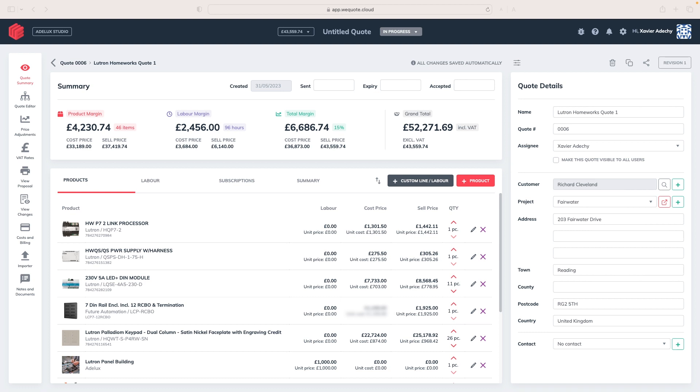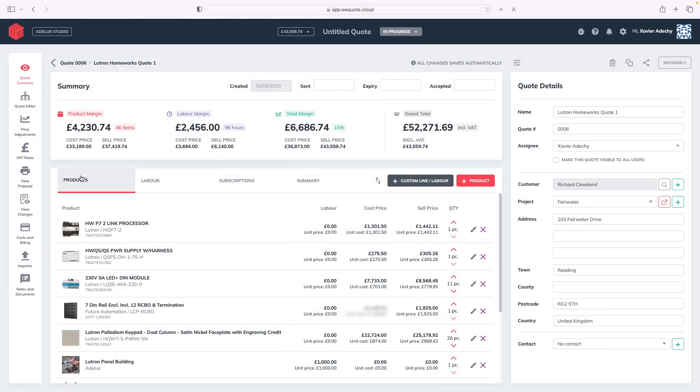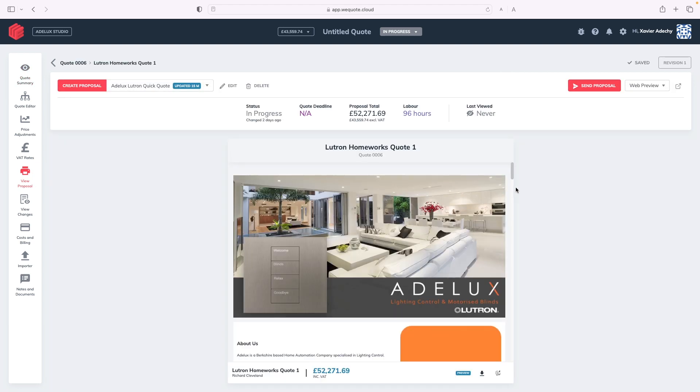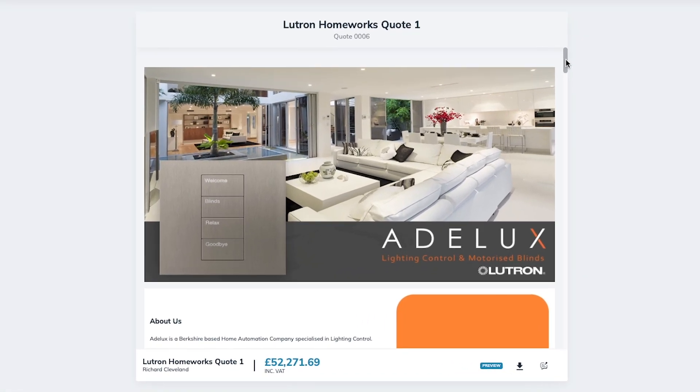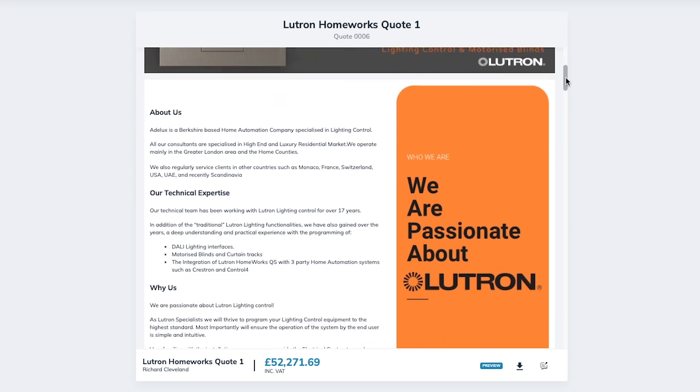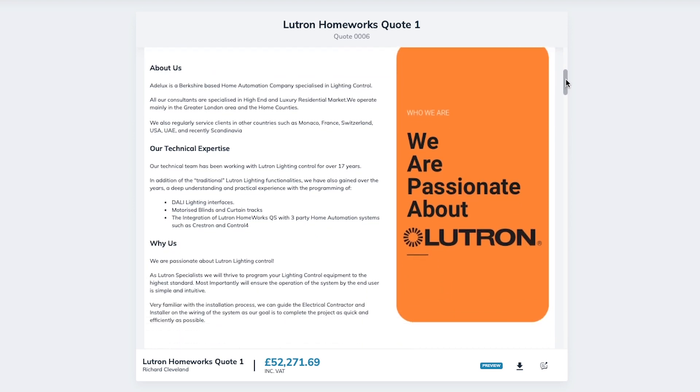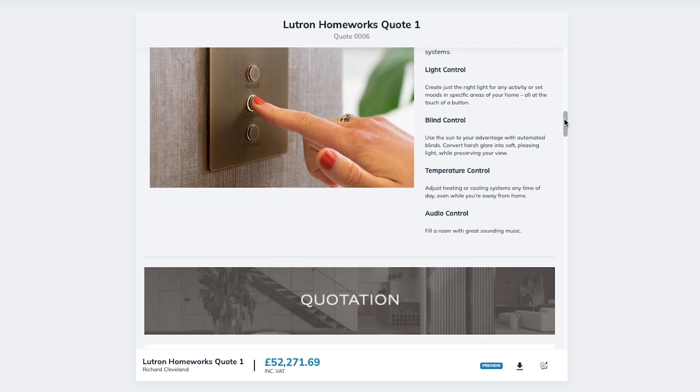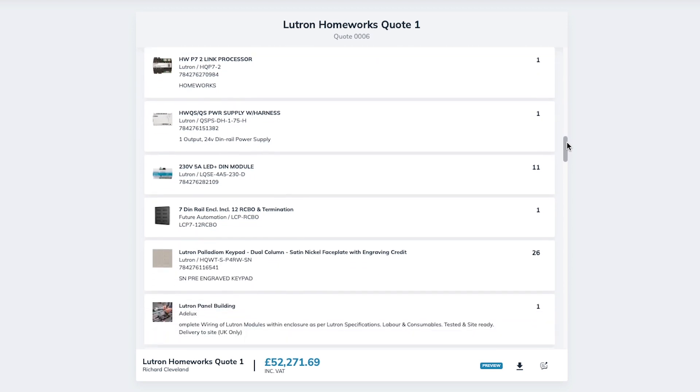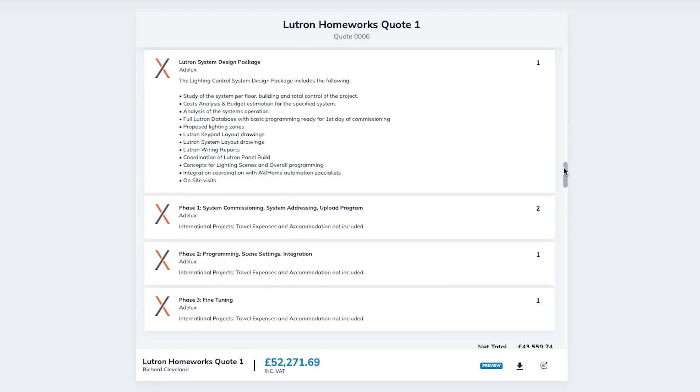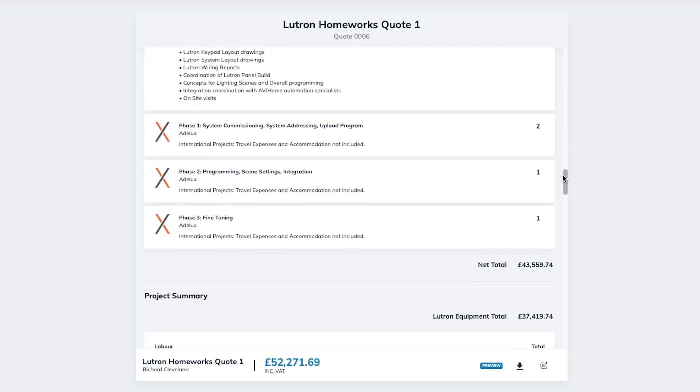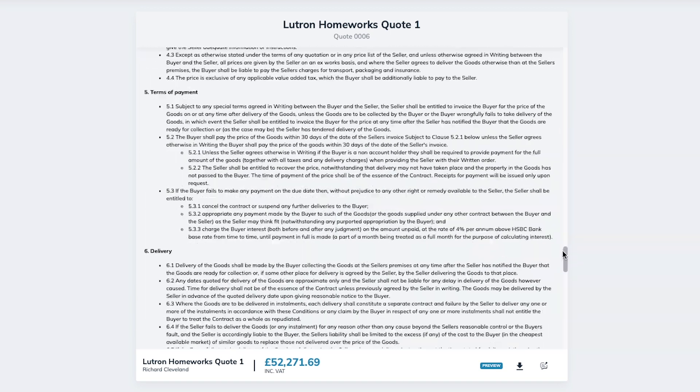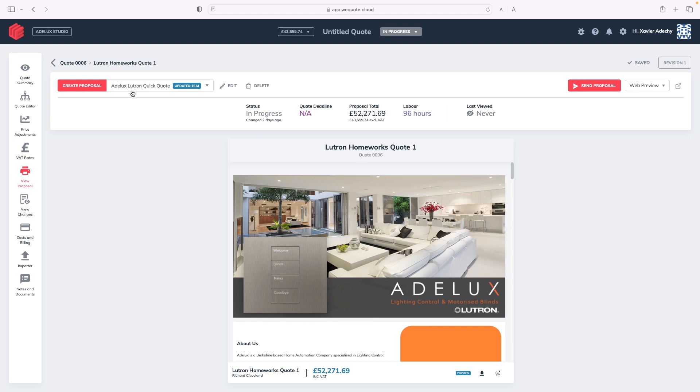Et voila, I finished my quote. Now, let's see how the quote looks like. Once I've added all the items in my quote, I go to View Proposal here. And look at my proposal. It's beautiful. With logos and pictures, a quick description of my company Adelux at the top, a few words and key features of Lutron Homeworks here, followed by the details of my quote, with the Lutron hardware first, and then the associated services. And at the end, our terms and conditions.